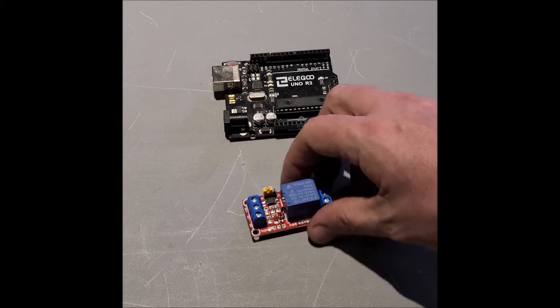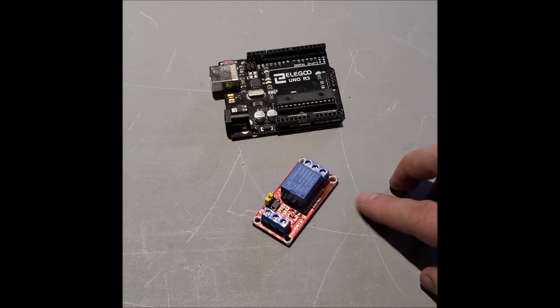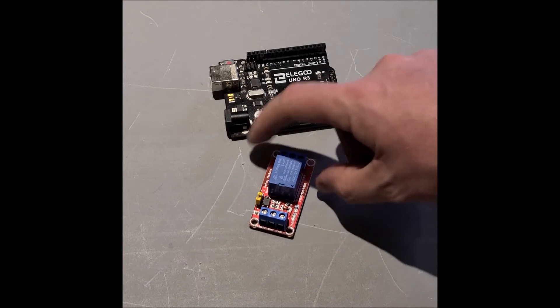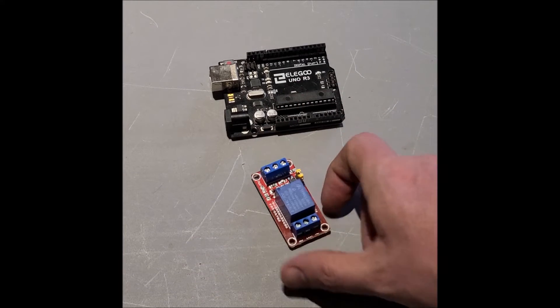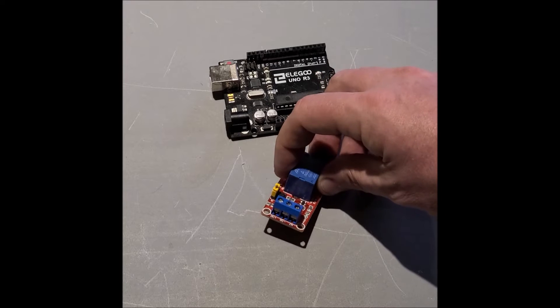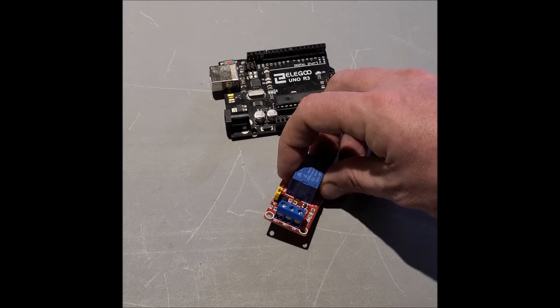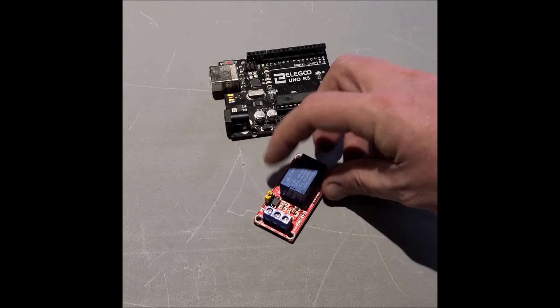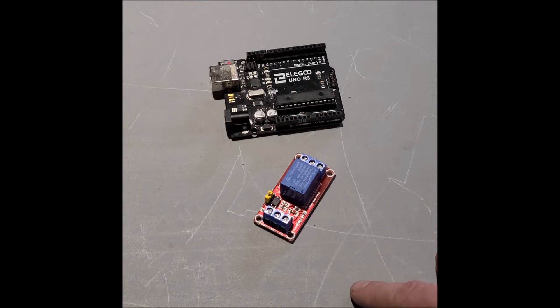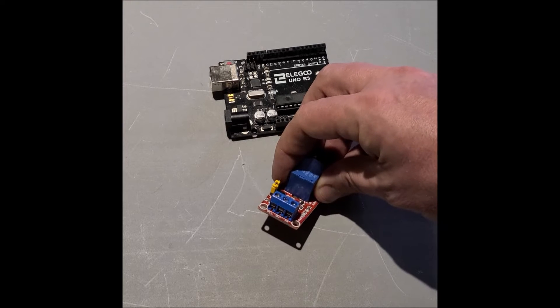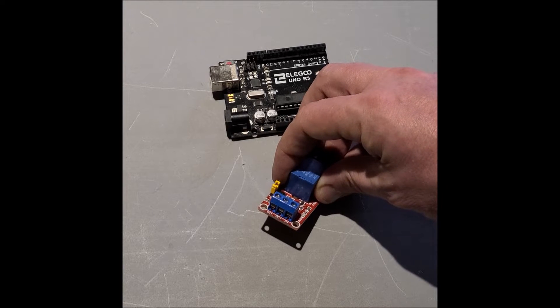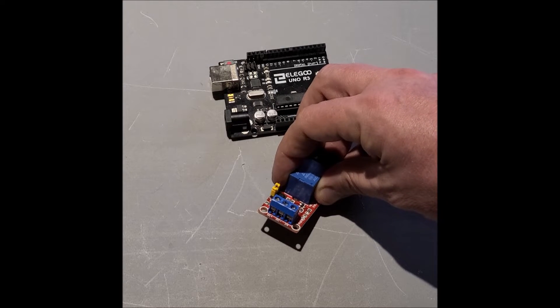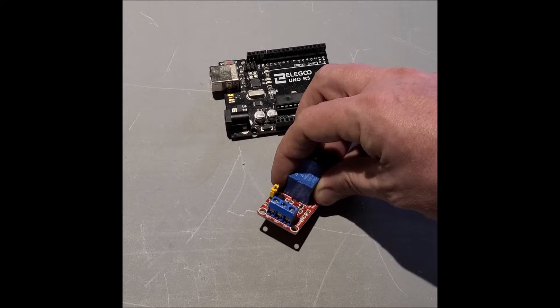Most of these relay boards will have 3 input pins and 3 switching pins. Don't worry about the switching pins for now. Sorry about the lighting, I'm stuck somewhere where I don't have proper lighting. The relay will have 3 pins for the input.